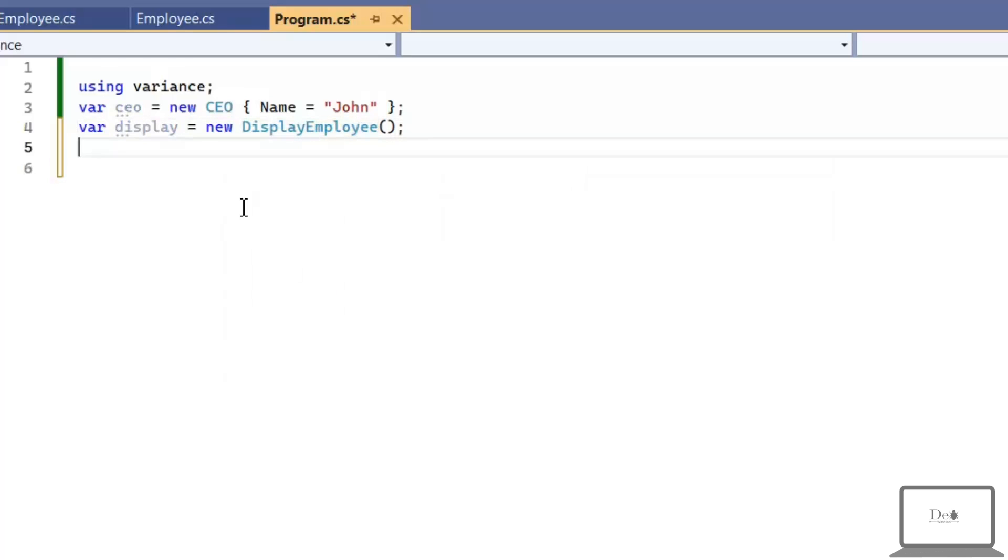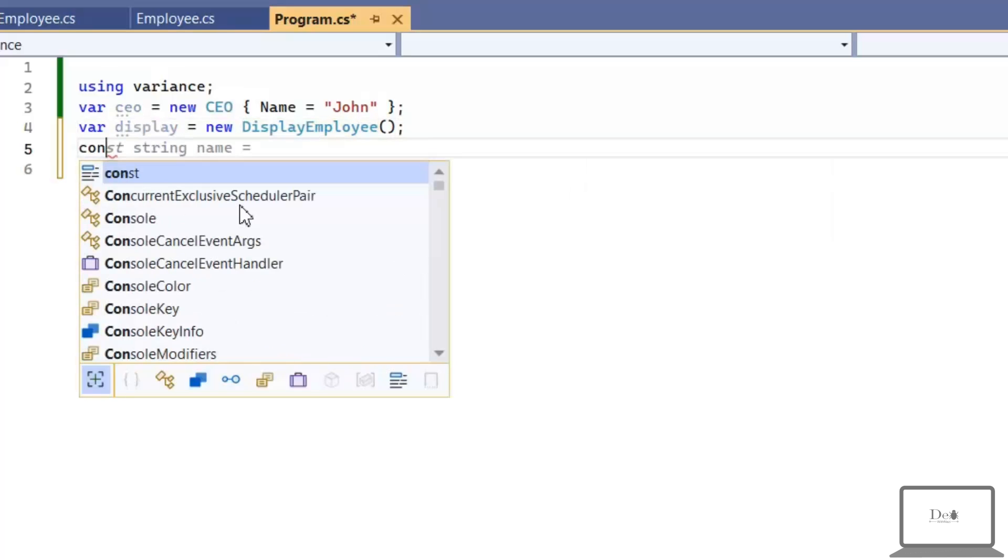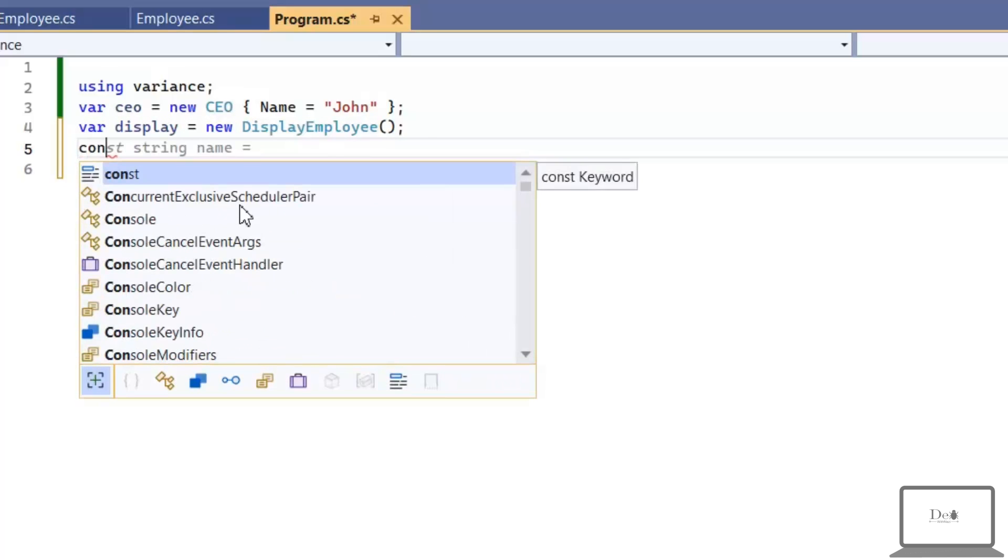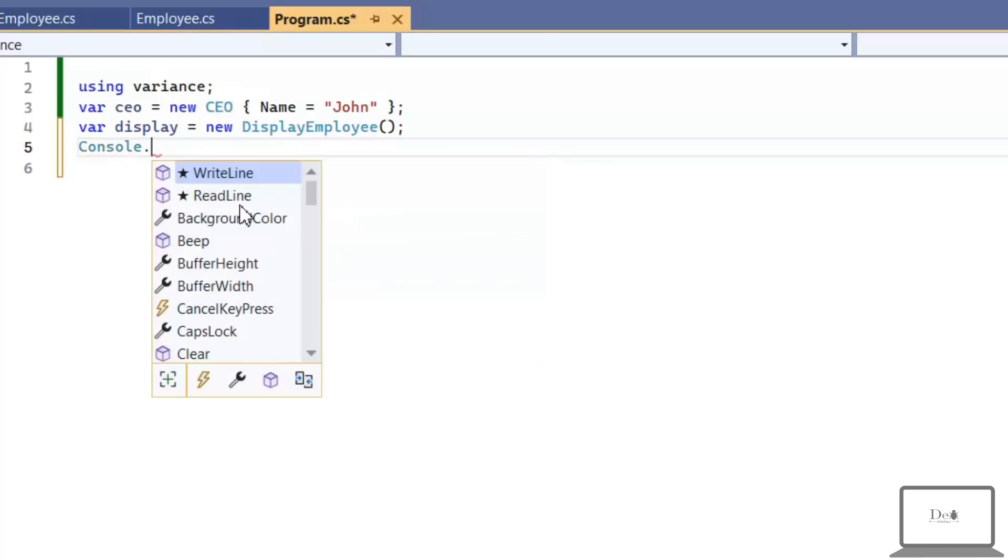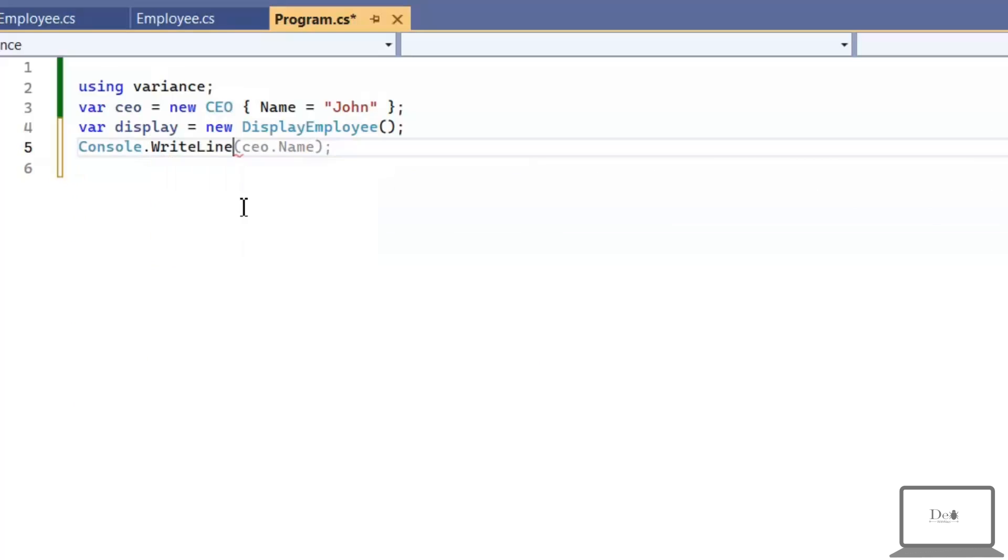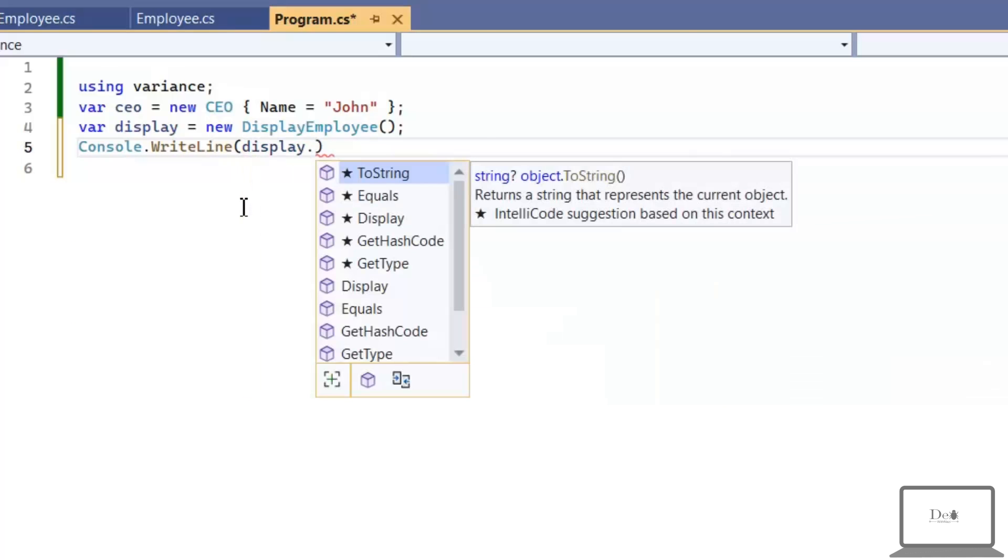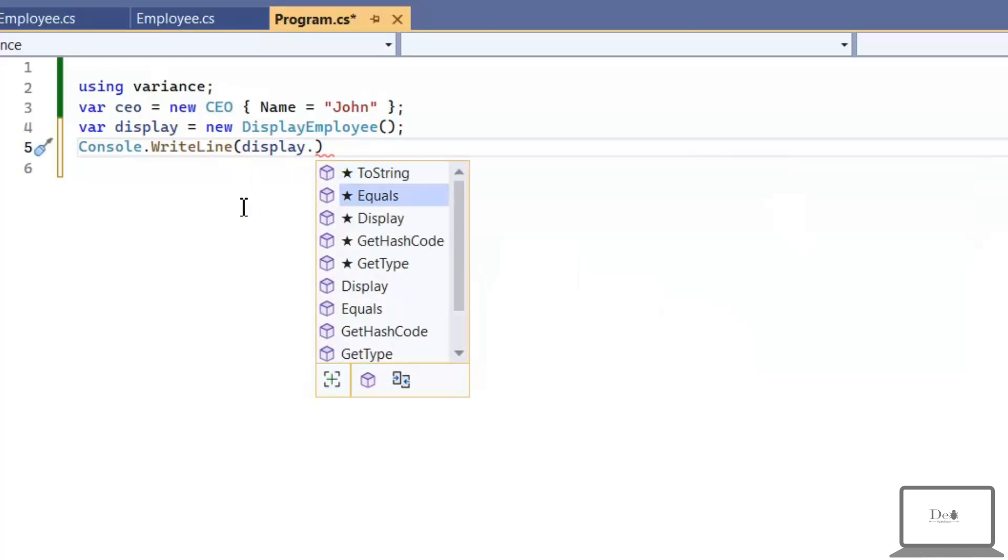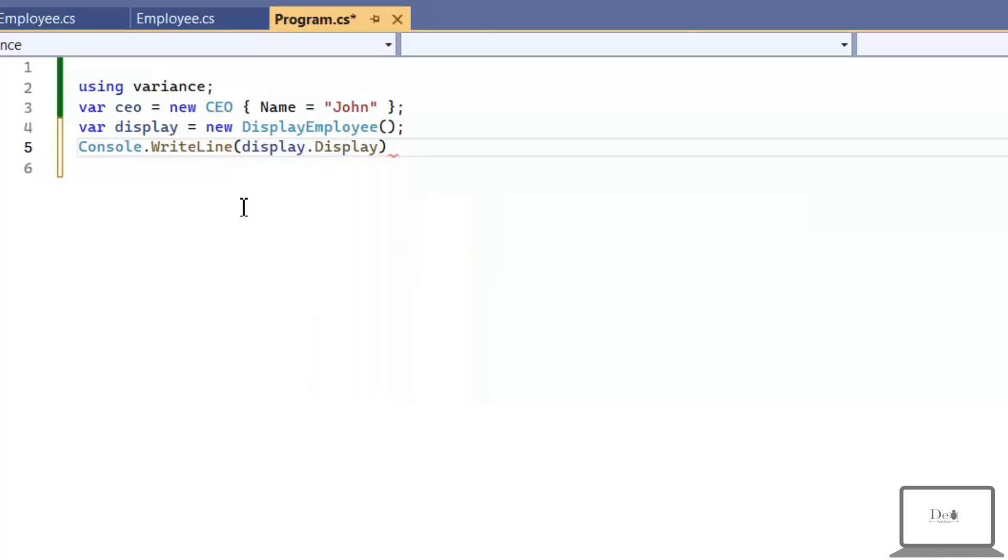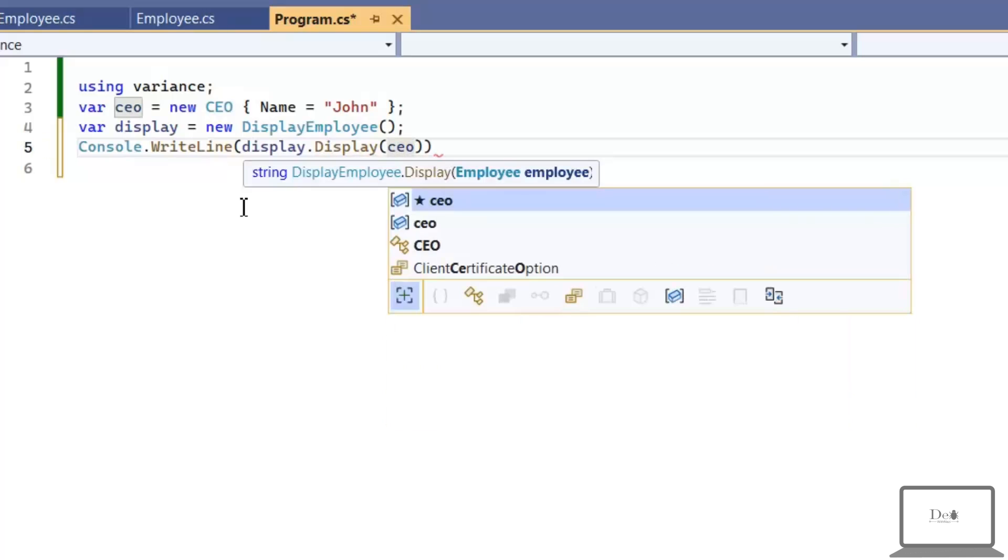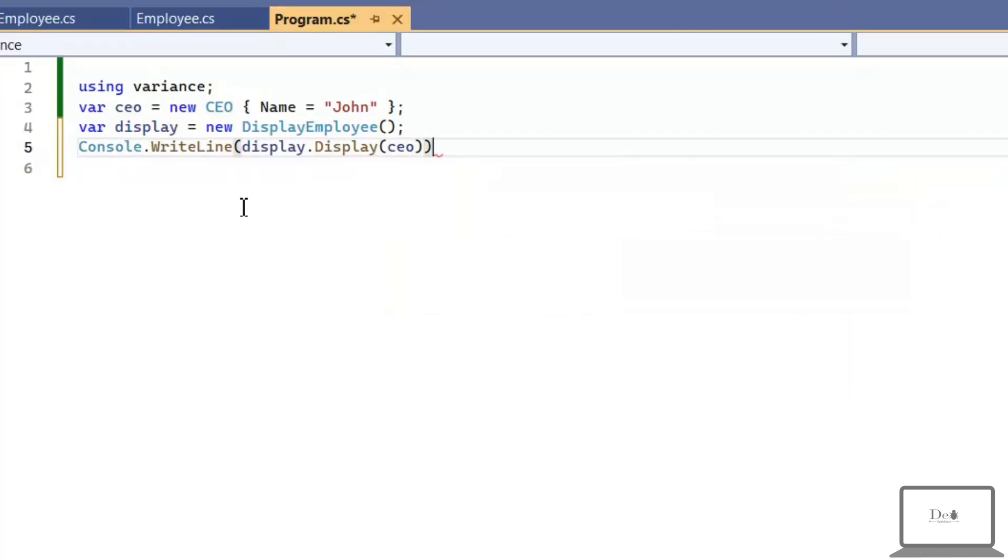And then specify DisplayEmployee object. Now, I can use this display function like this. Console.WriteLine display.Display. And in its params, I'm going to pass an employee object. And we can pass specialized class too. So, I'm passing CEO.